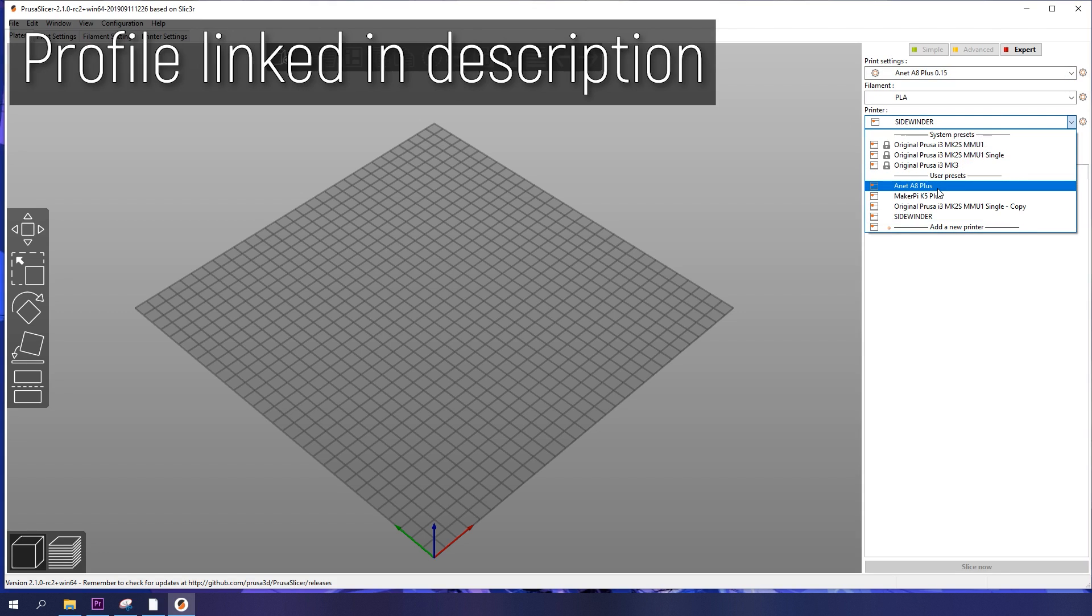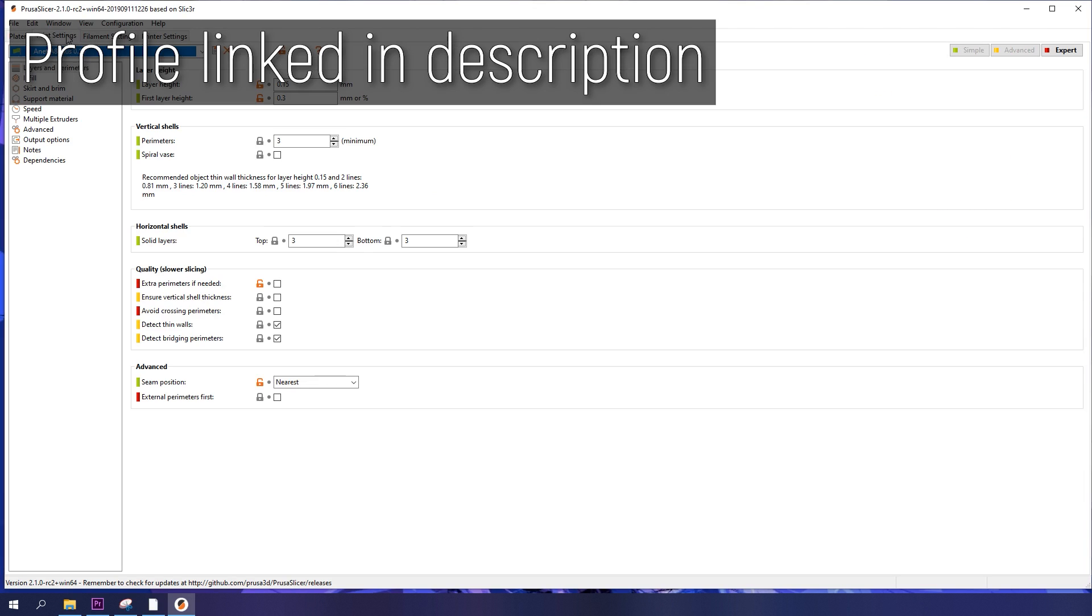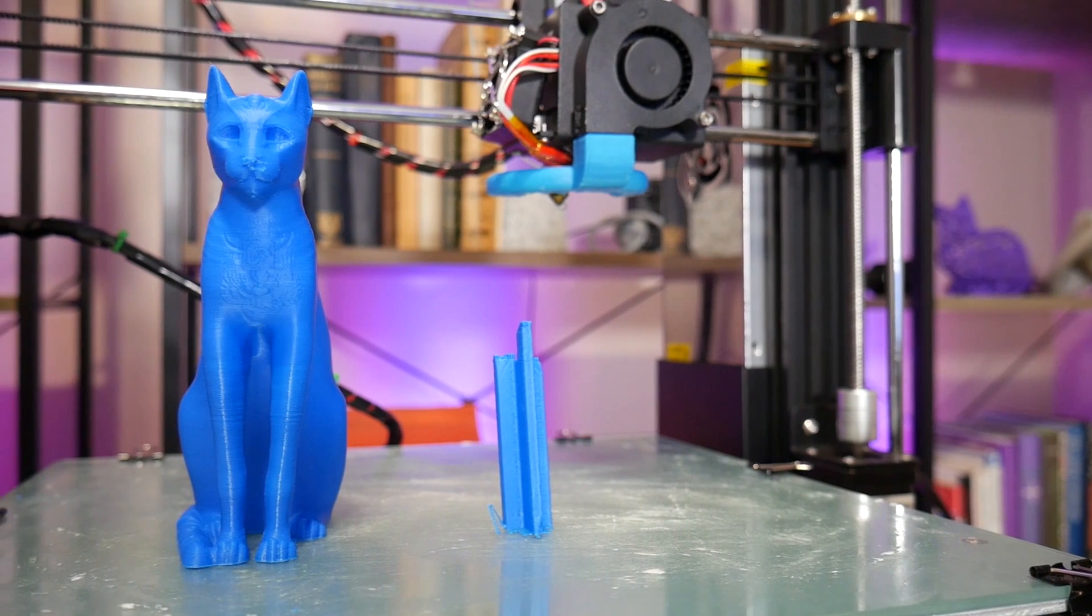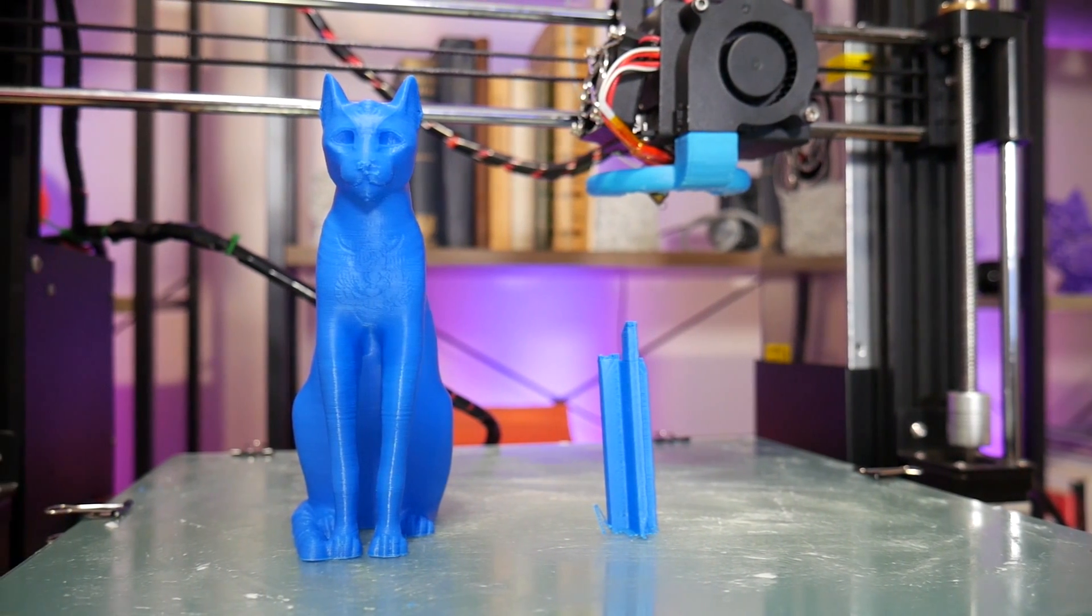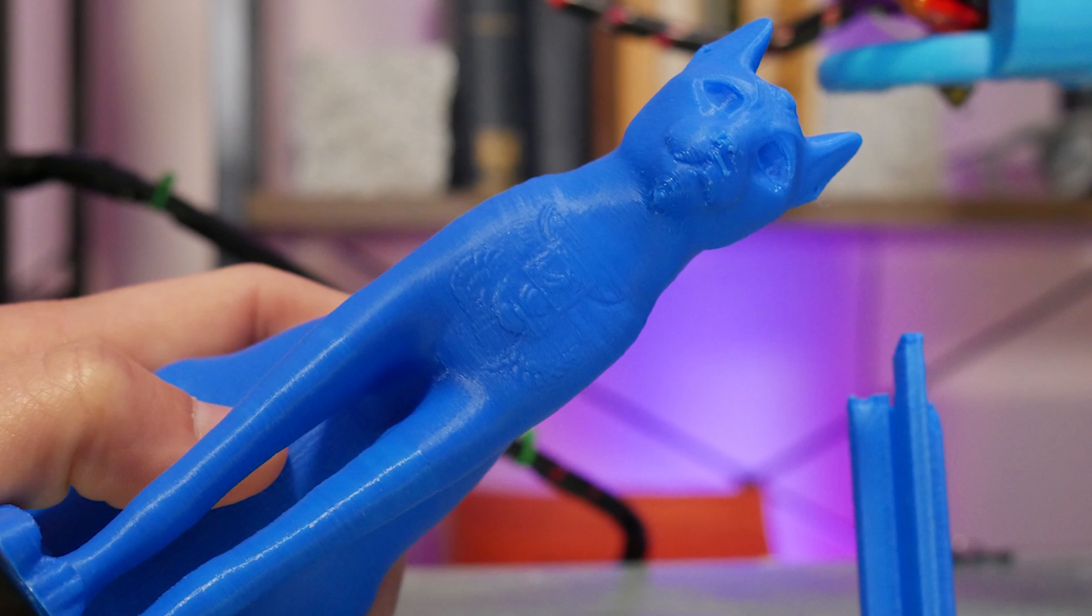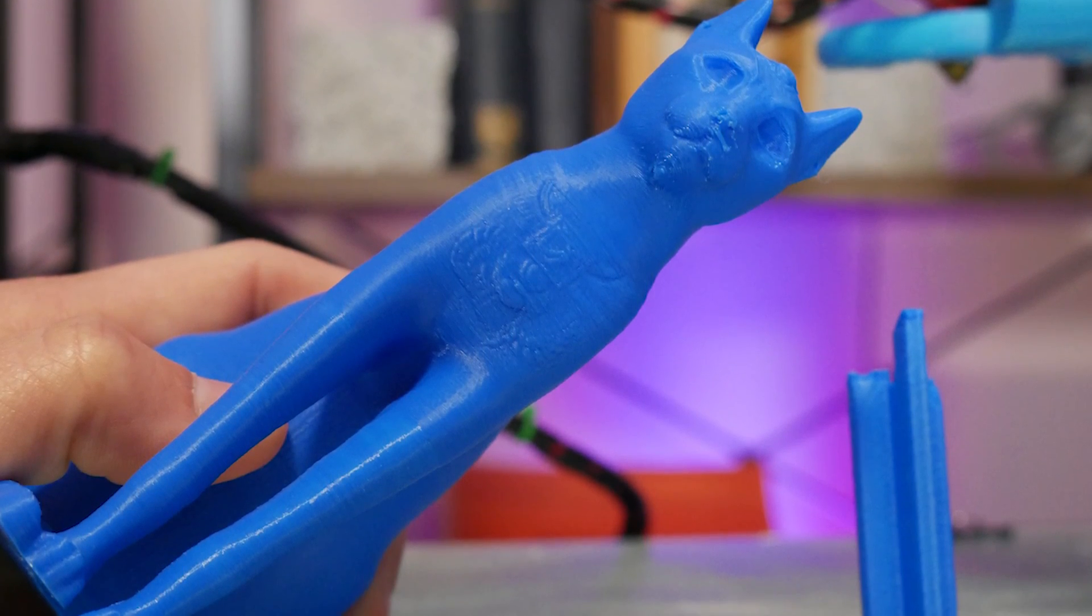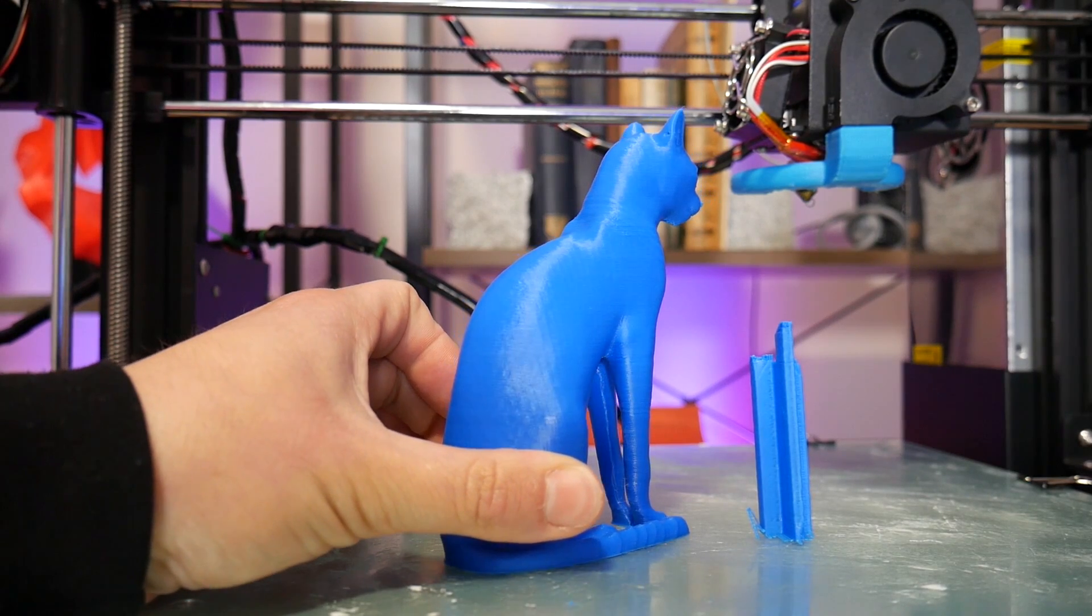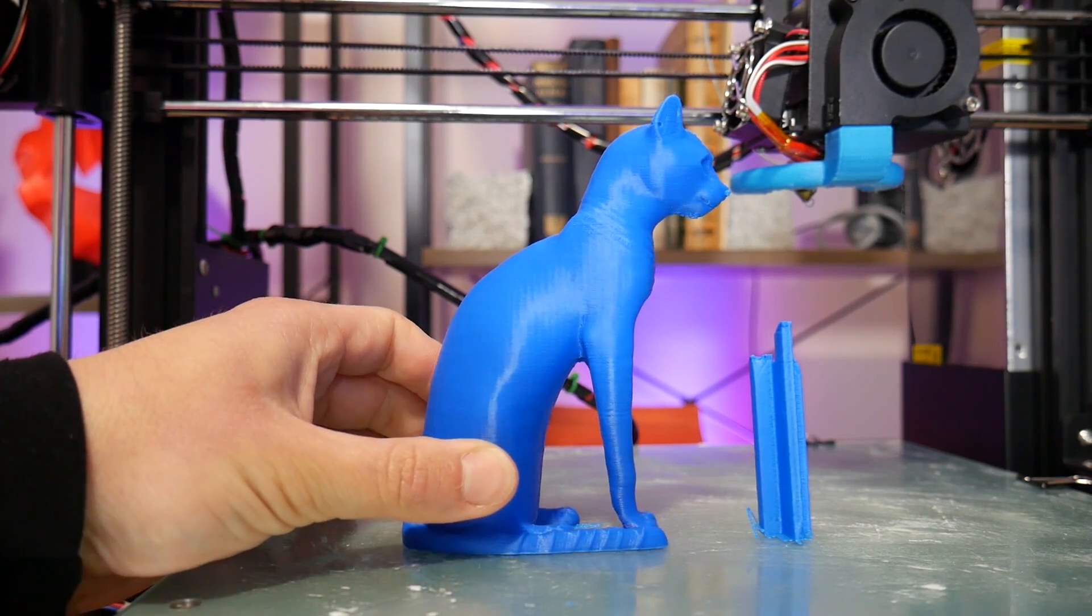From here, I put together my own Prusa Slicer profile to test my own models, I've linked my profile in the video description if you'd like to try it yourself, and the Gaia Anderson Cat printed really quite well. The notorious freestanding leg didn't break off, and the supports pulled away cleanly with basically no stringing, but once again, a bit of surface texture.